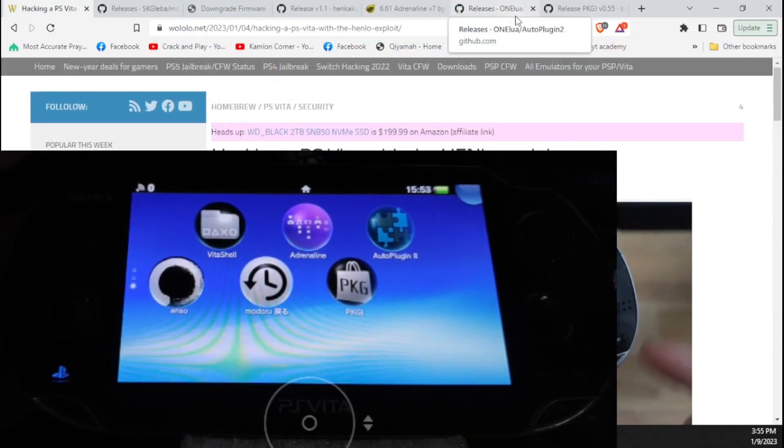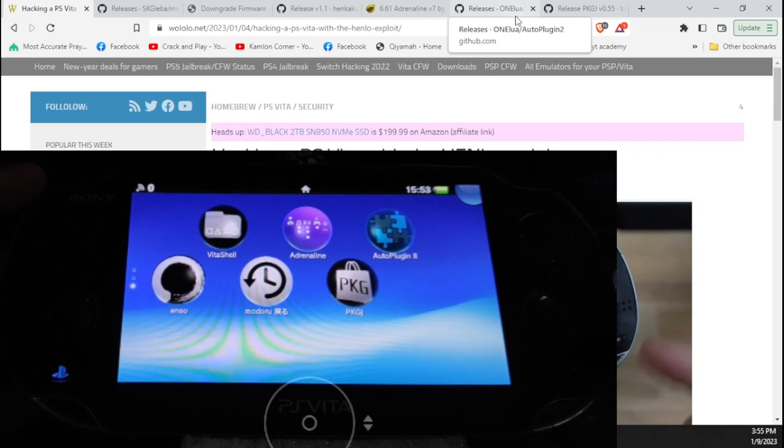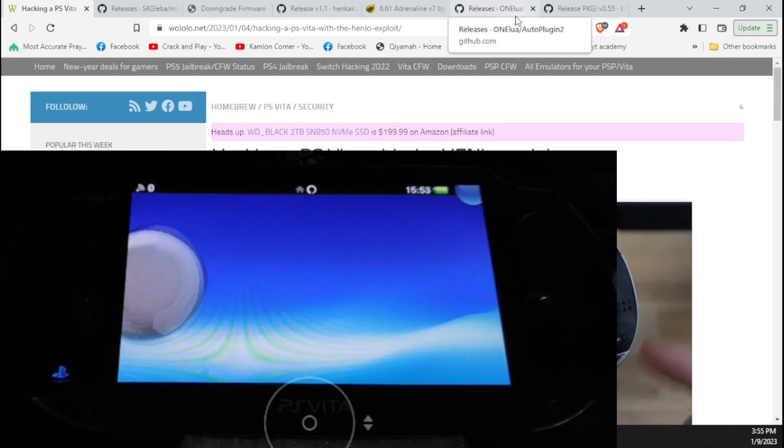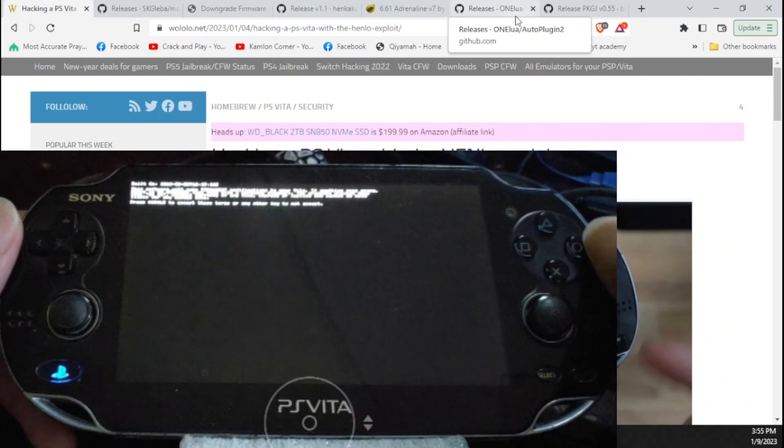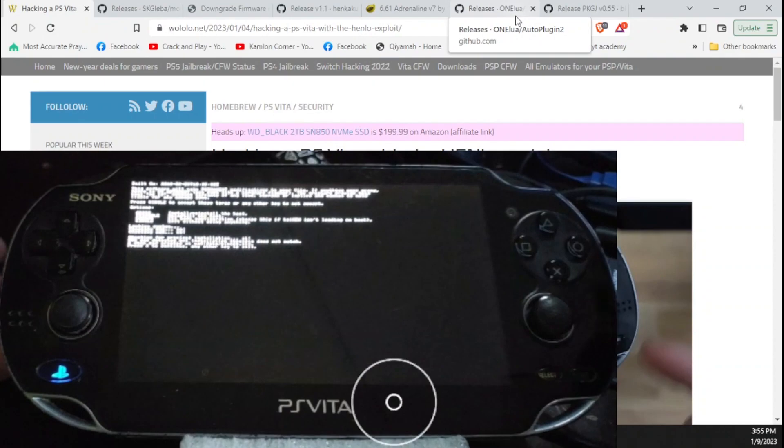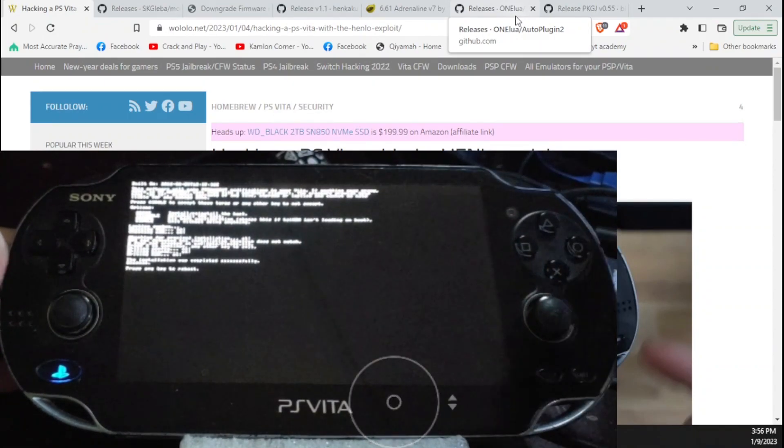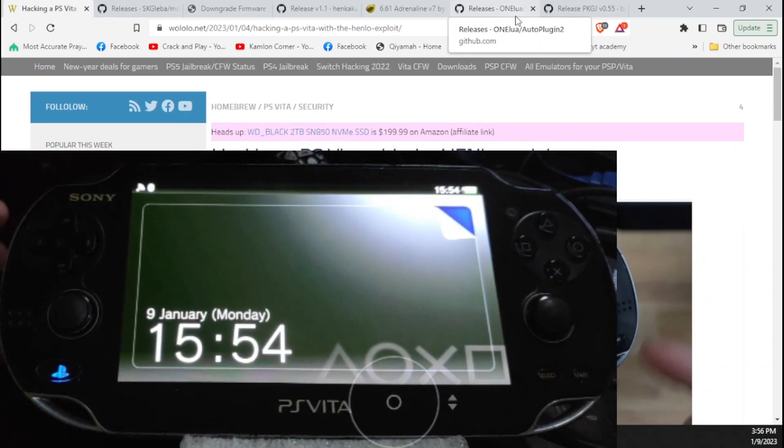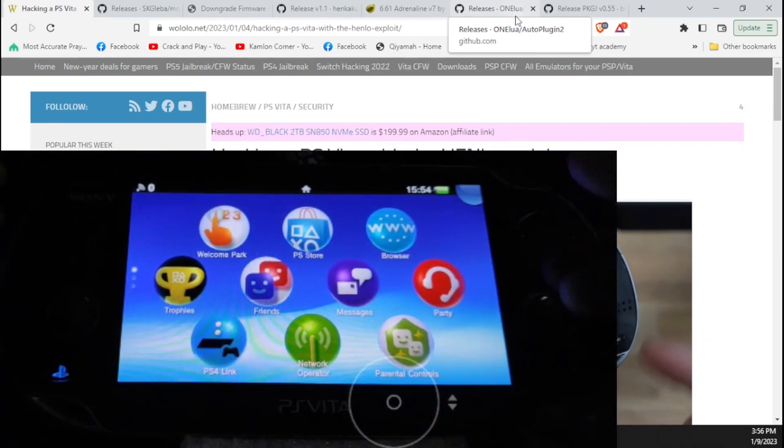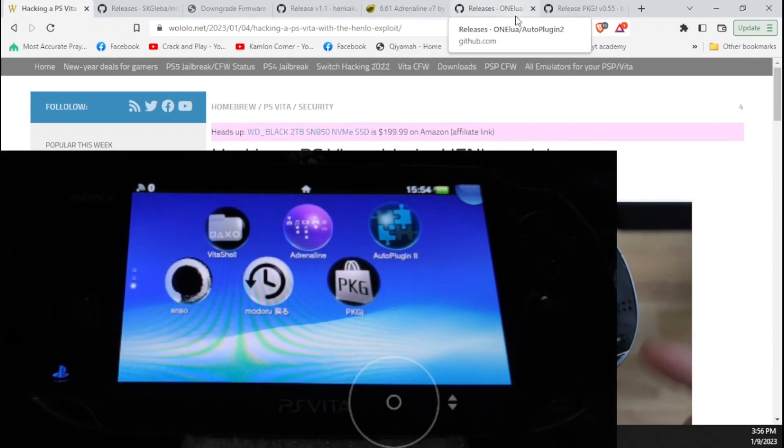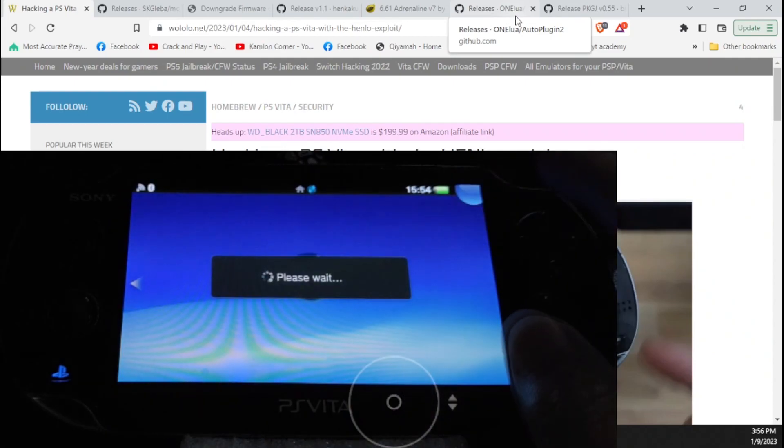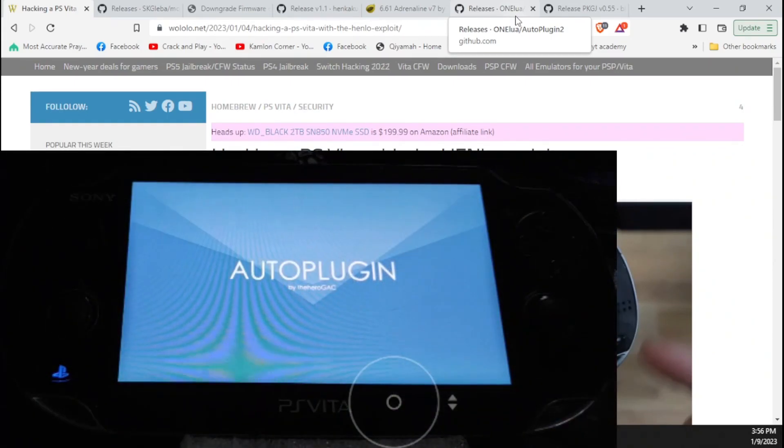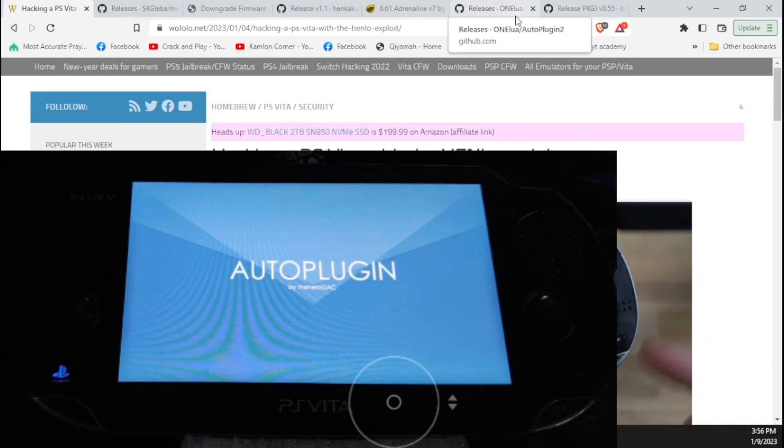Now let us start with Enso. This will give our Vita a permanent jailbreak, just like a custom firmware. So just run your Enso, press circle here, then press X to install Enso. Then just press X to continue. This will restart your Vita. Here you will be able to verify that your PS Vita is already on permanent jailbreak. So just run any application.